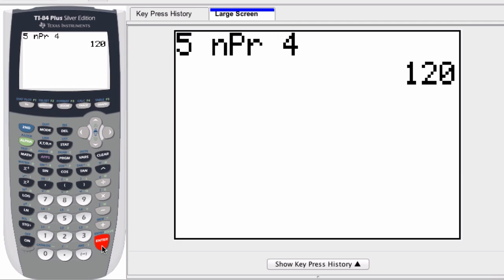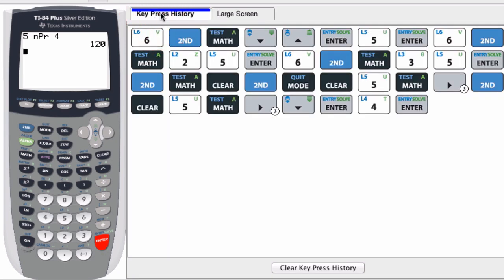Similarly for combinations, but I'll go over that in another video just so it's easier to find. Here are all the keys that I just pressed. Hope this helped!